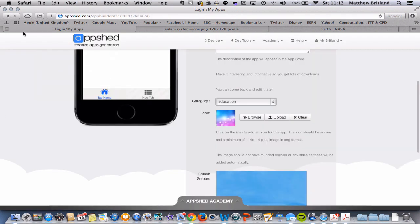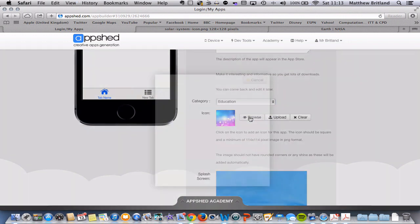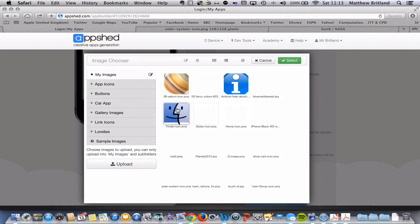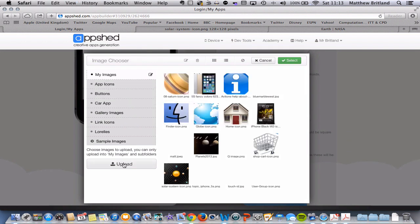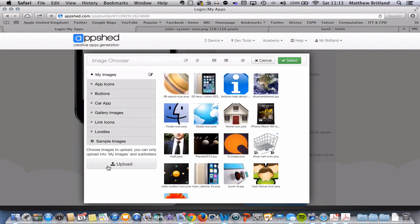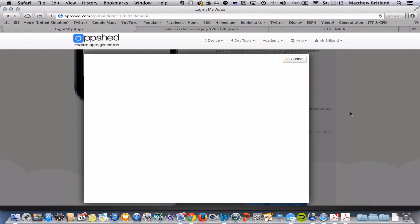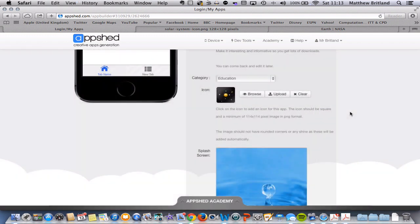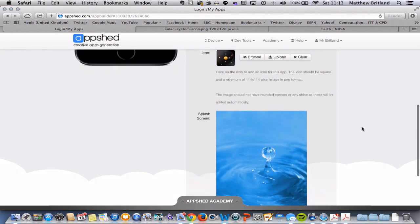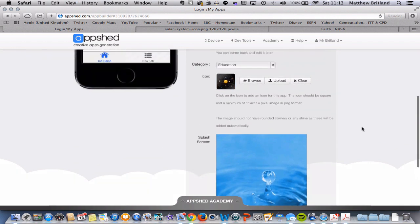Now, I've already done that. So you could click upload here, or you can click browse if you've already got the image. Or you can upload it from here as well. And I'm going to choose this image here. So I'm going to click on that and click select. There we go. I've now got my icon. That will appear on the home screen when I install my app.